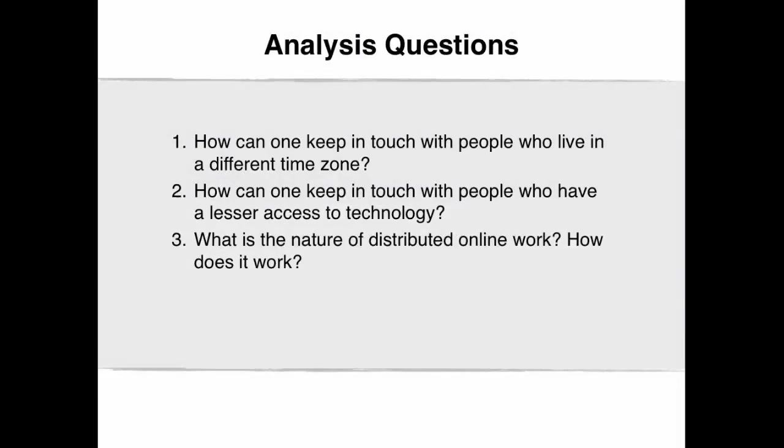How can one keep in touch with people who live in a different time zone? How can one keep in touch with people who have a lesser access to technology? What is the nature of distributed online work? How does it work?